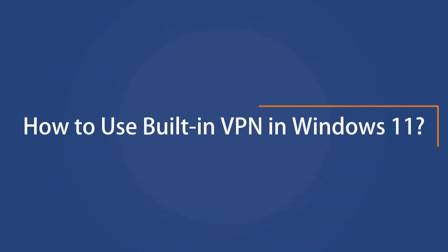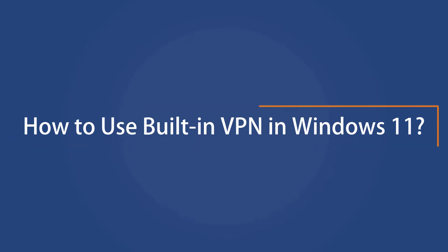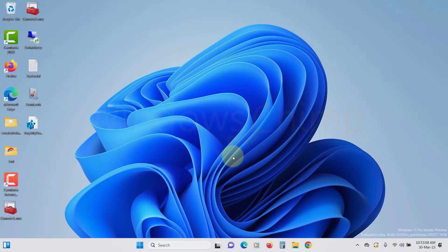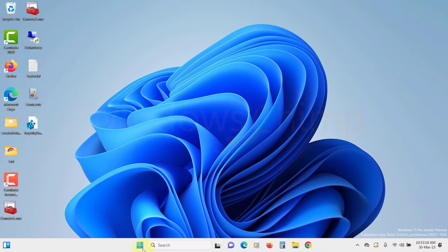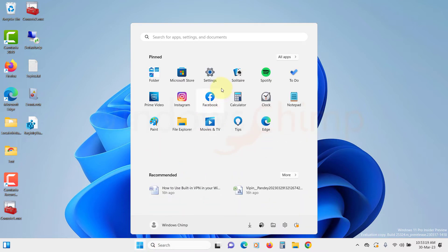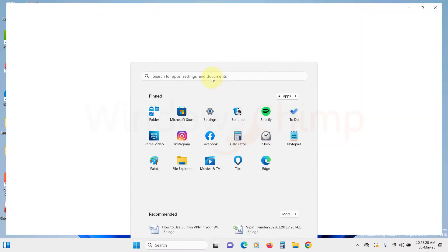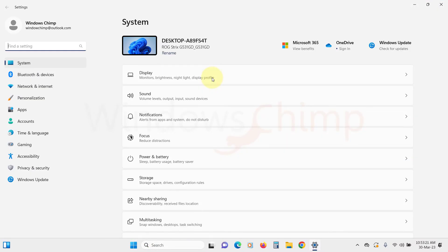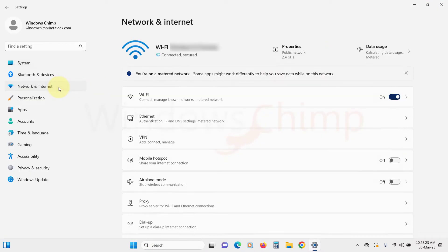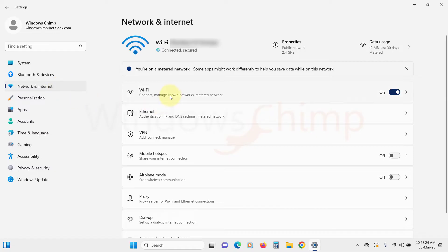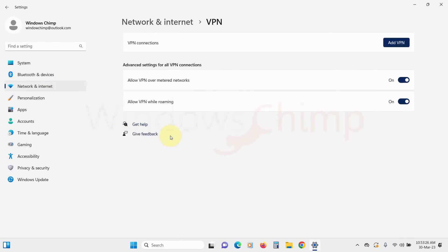To use the built-in VPN in Windows 11, click on the Start menu and open Settings. On the Settings app, click on Network and Internet. Then on the right side, click on VPN.